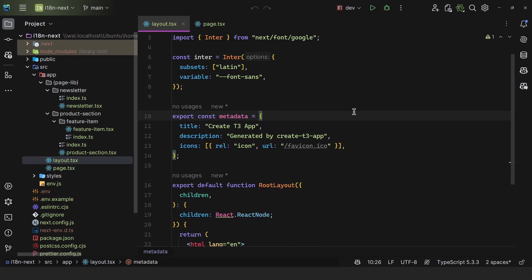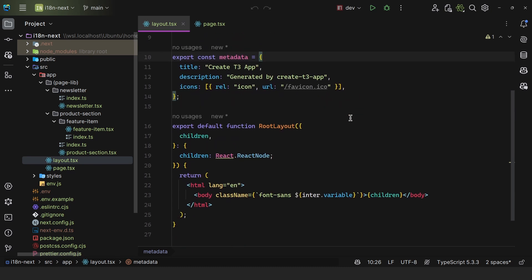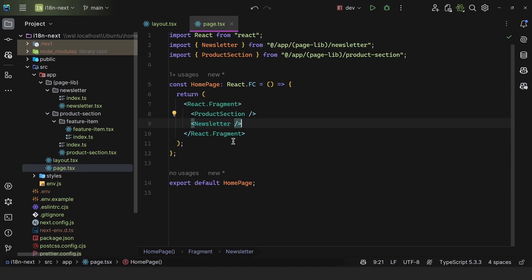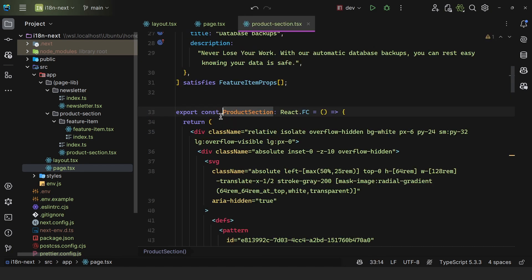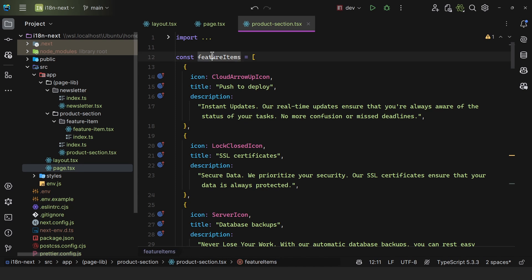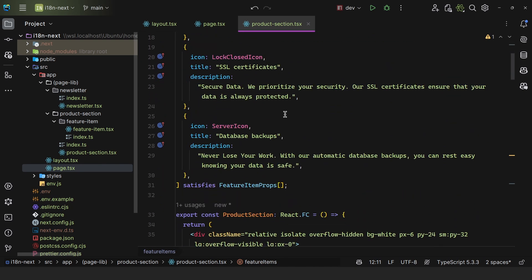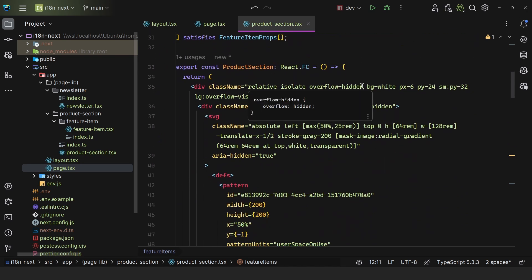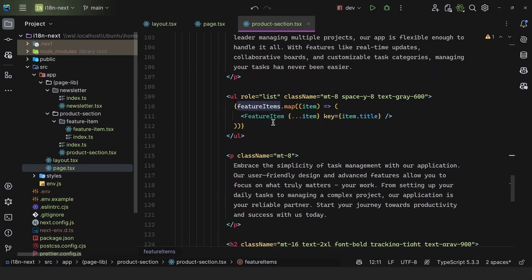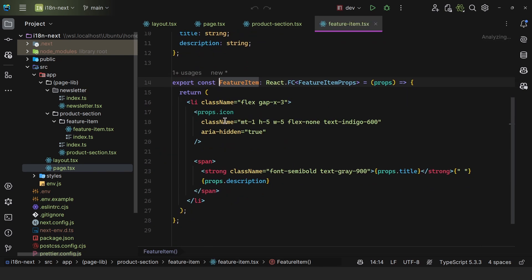I bootstrapped an application using the T3 stack — this is a Next.js 14 project. We have the layout and the root page. In the page, we're rendering the product section and then the newsletter. In the product section, we have this array of featured items, which contains icon, title, and description. We dynamically render them in an unordered list.